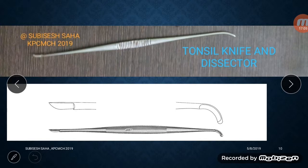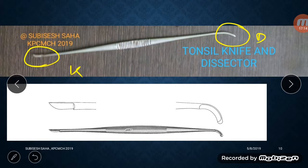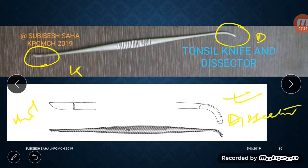The next instrument is the tonsil dissector and knife. One end is the knife and the other is the dissector. The knife cuts the tonsillar end, and the dissector is used to pull the tonsil.